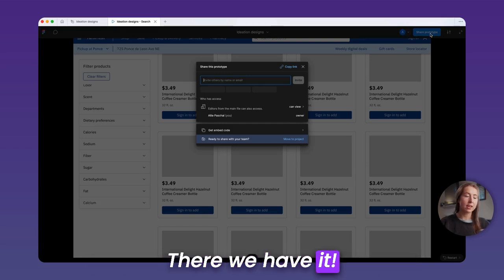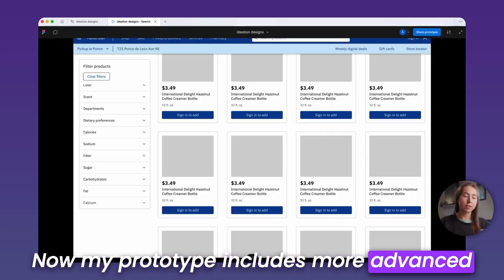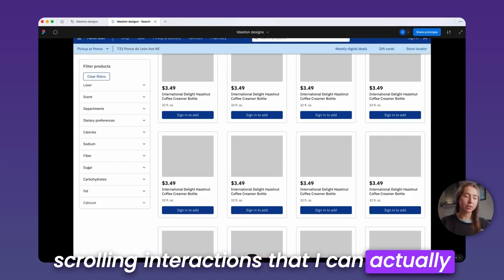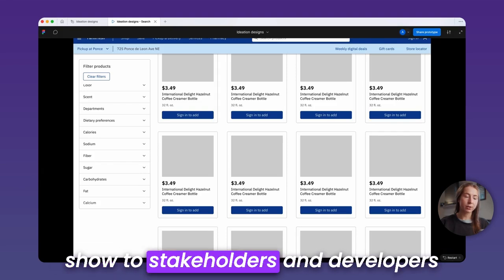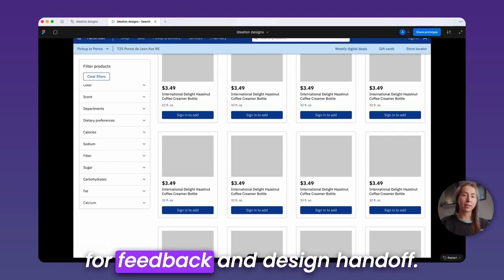There we have it! Now my prototype includes more advanced scrolling interactions that I can actually show to stakeholders and developers for feedback and design handoff.